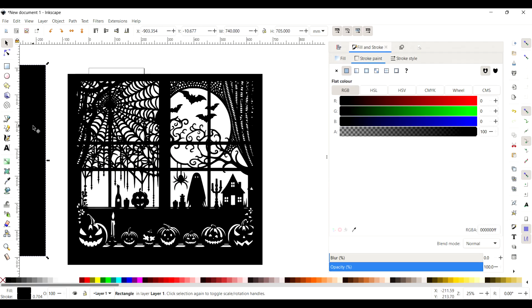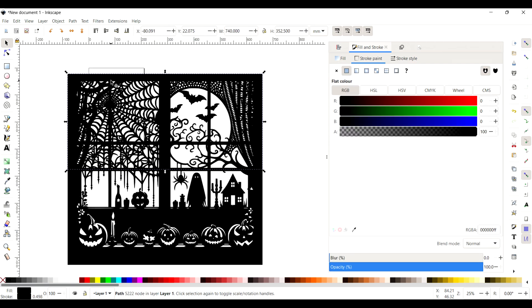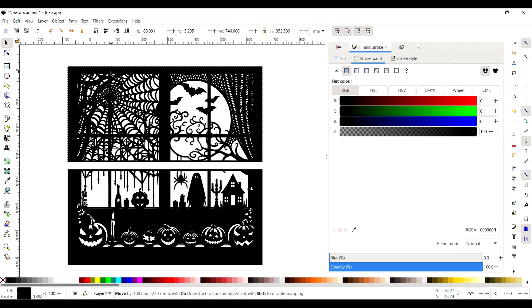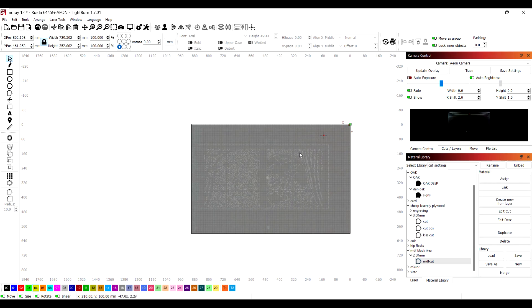So off camera there I added an eye and a mouth to the bottom right-hand side pumpkin because I forgot to do that. And now it's just a case of copy and pasting it into the Lightburn software and setting up the files there.